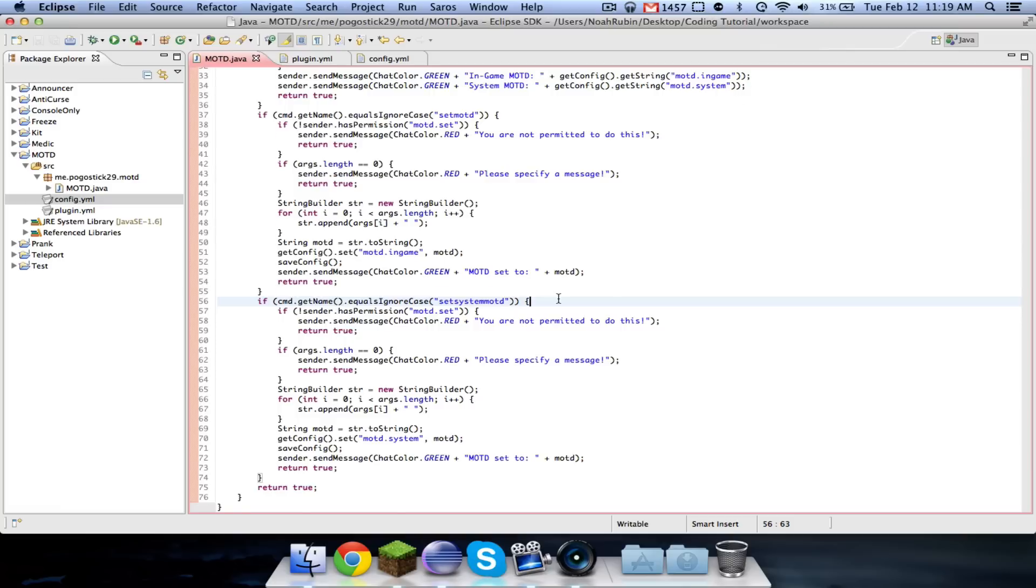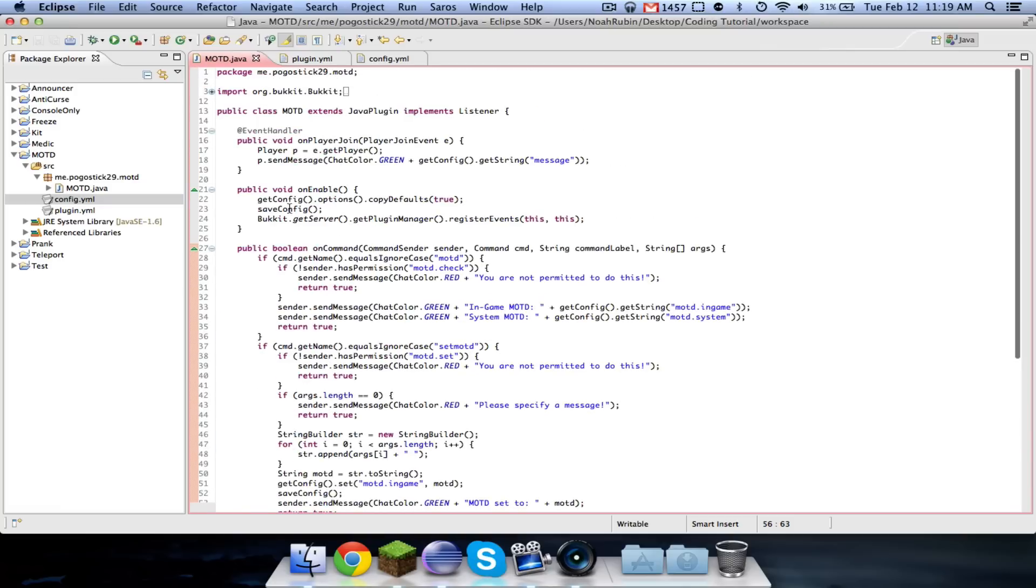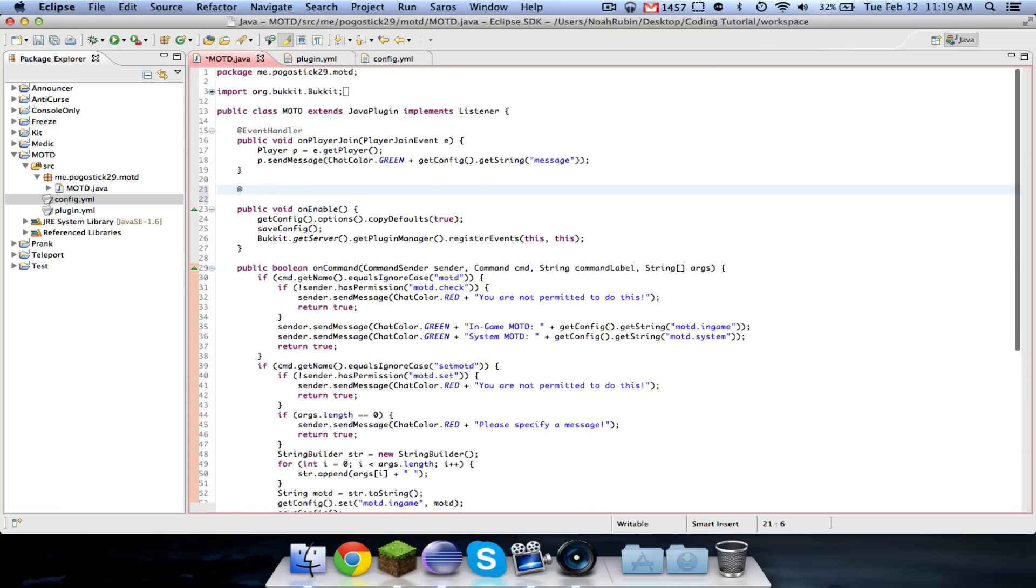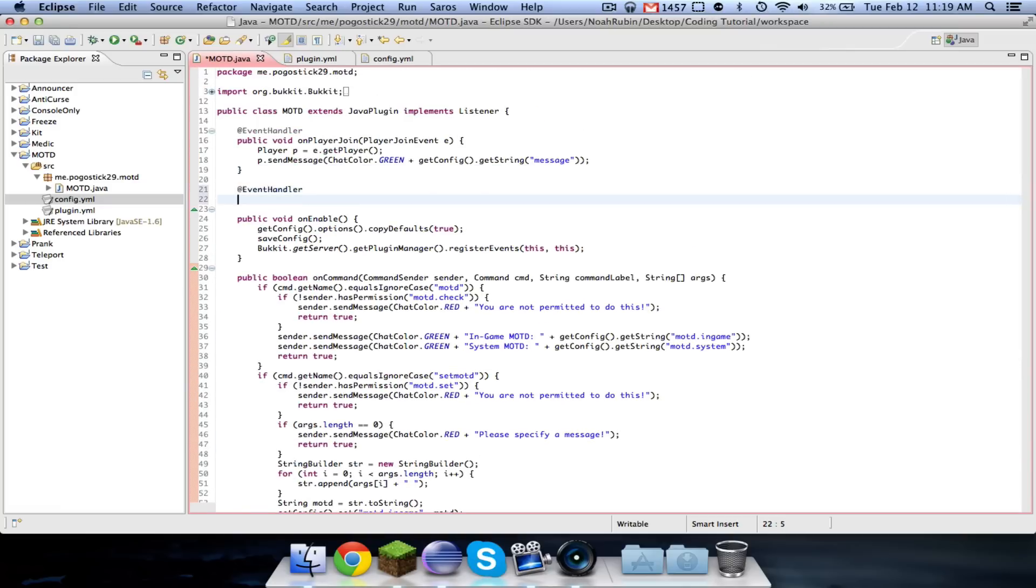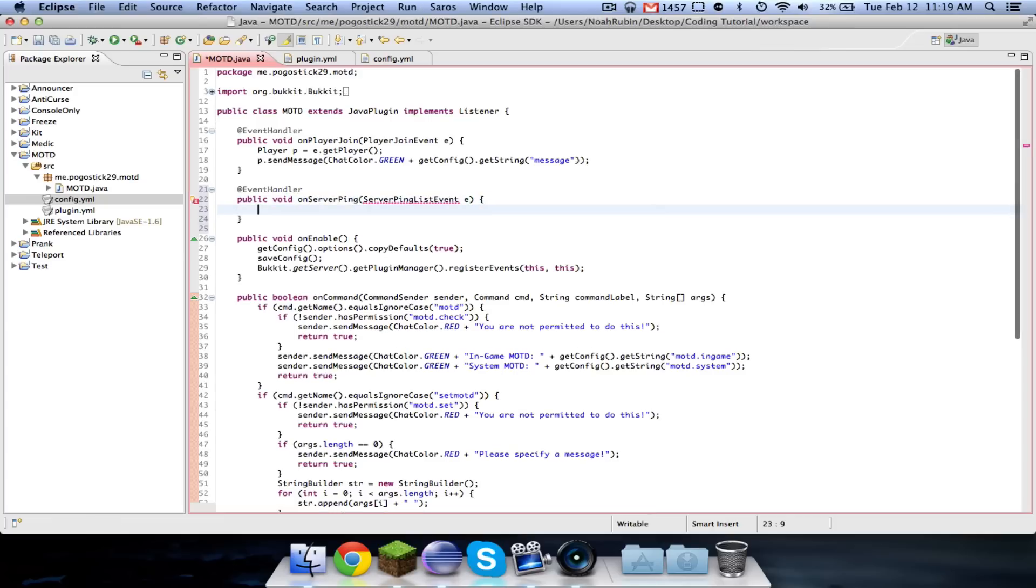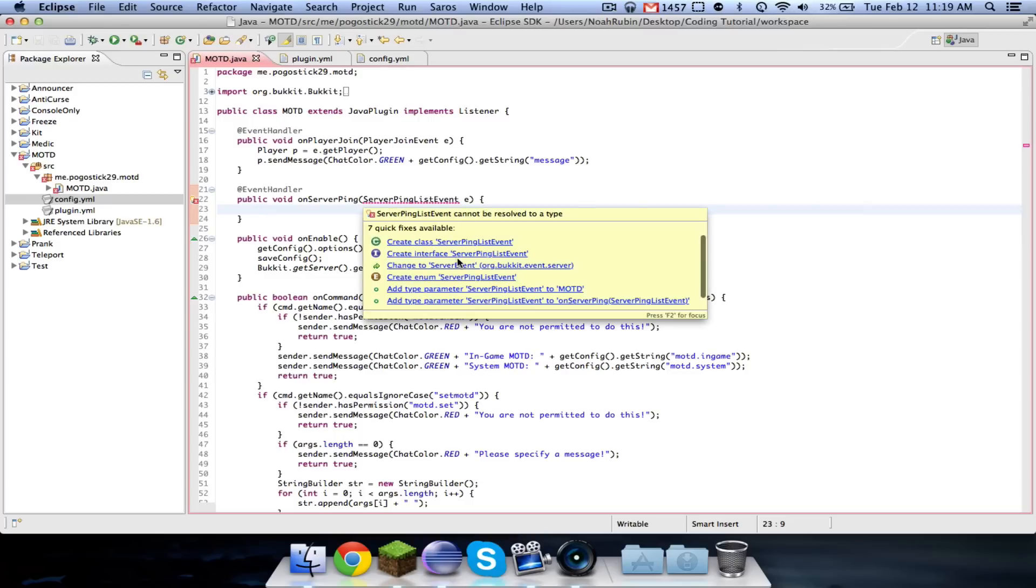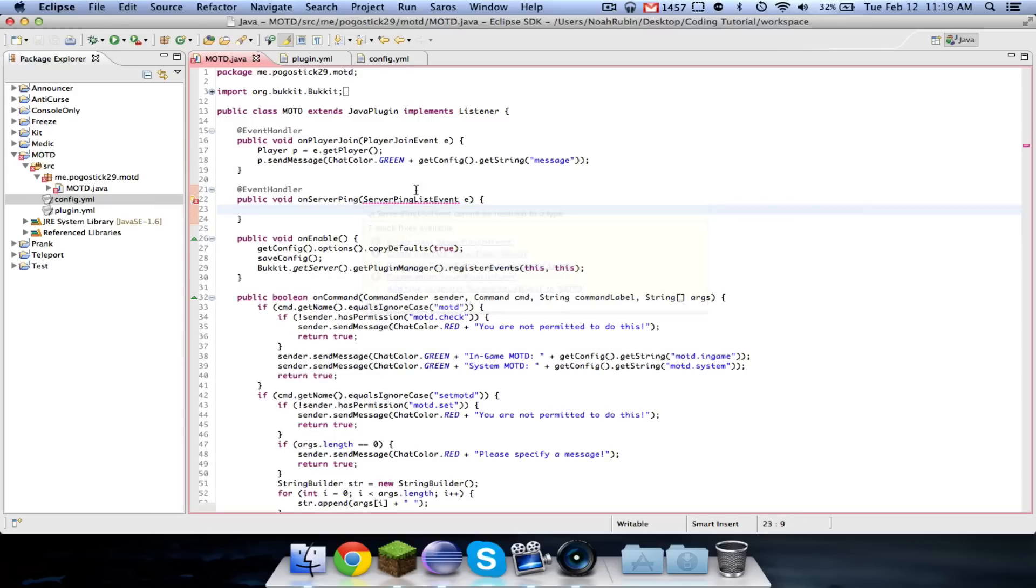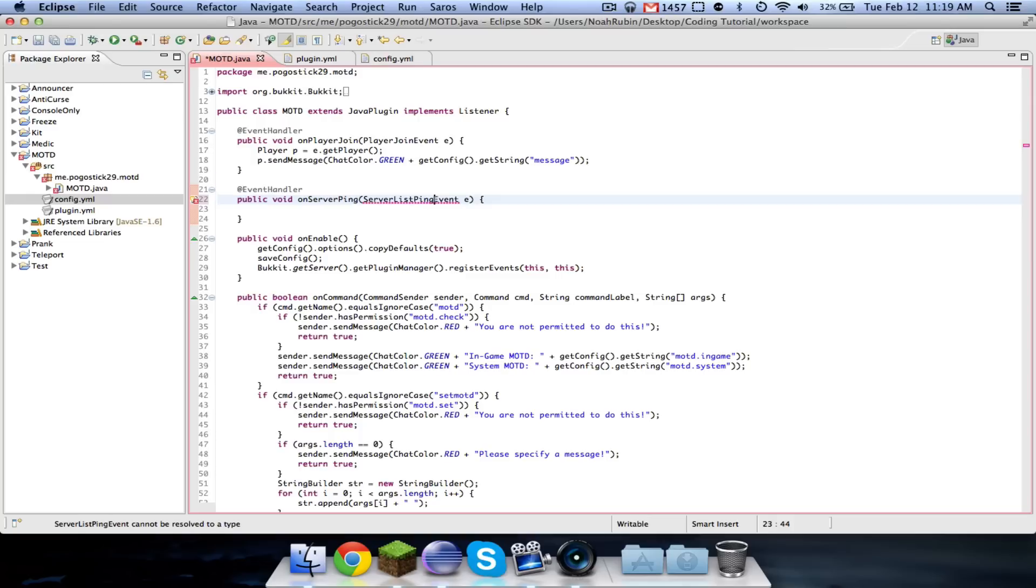And now what we're going to do is, this is actually an event. So, at event handler, put it up a void on server ping. This is a server ping list event, I believe. Or, no, sorry, it's a server list ping event.